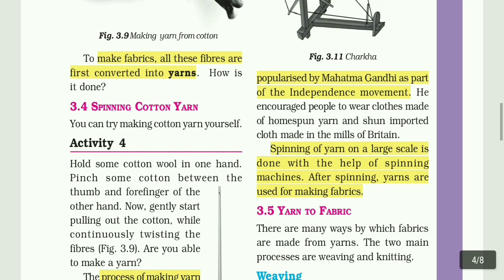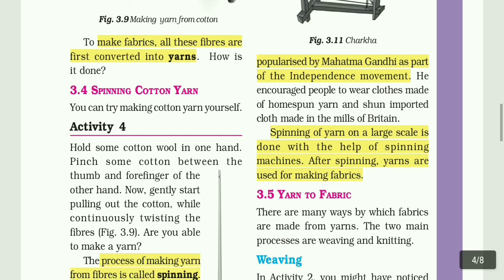The next method is yarn to fabric. We will see that in the next video. Until then, bye bye from Priyadarshini.